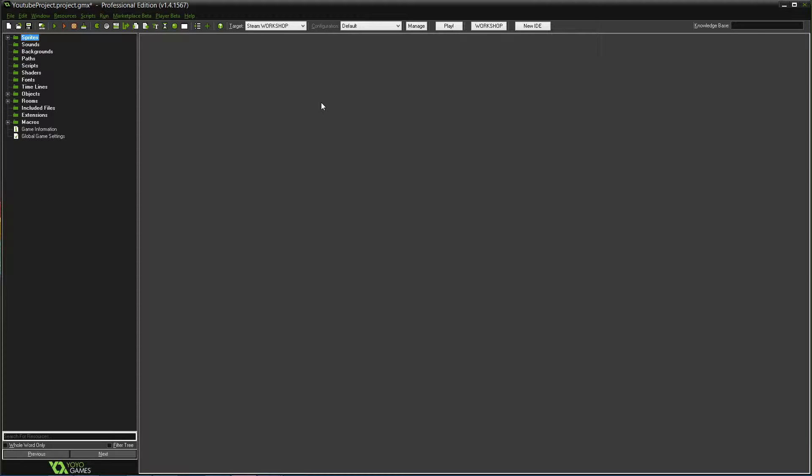What's up Legends? LGG Alden here. I'm back with episode 13 of my Game Maker Tutorials.